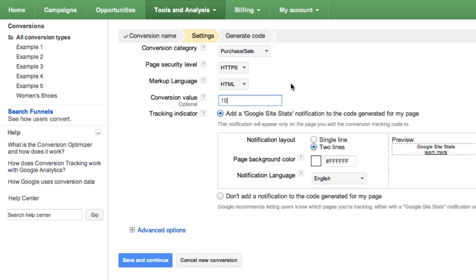In the Tracking Indicator field, choose whether you want to let your customers know that you're using conversion tracking by putting a Google Site Stats notification on your page. If you'd like to add a notification, select Add a Google Site Stats notification to the code generated for my page.